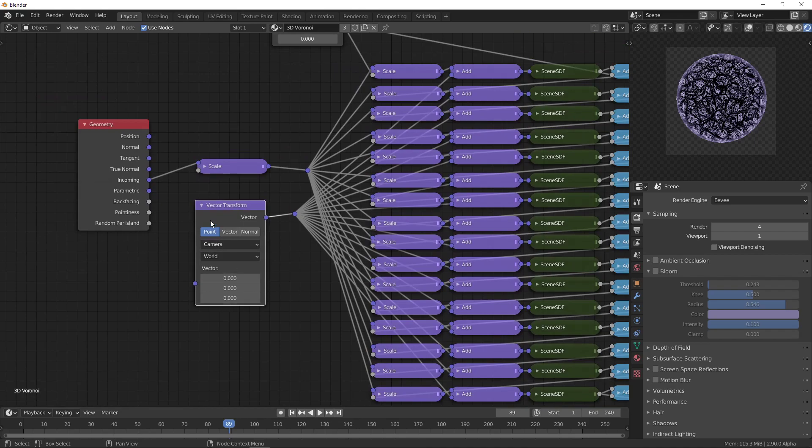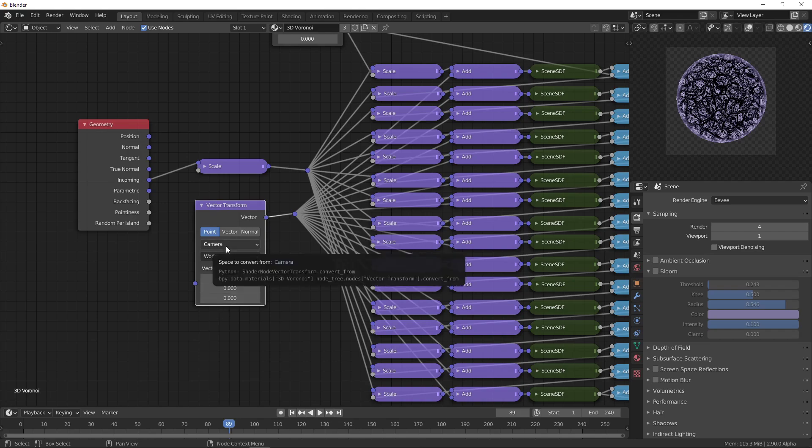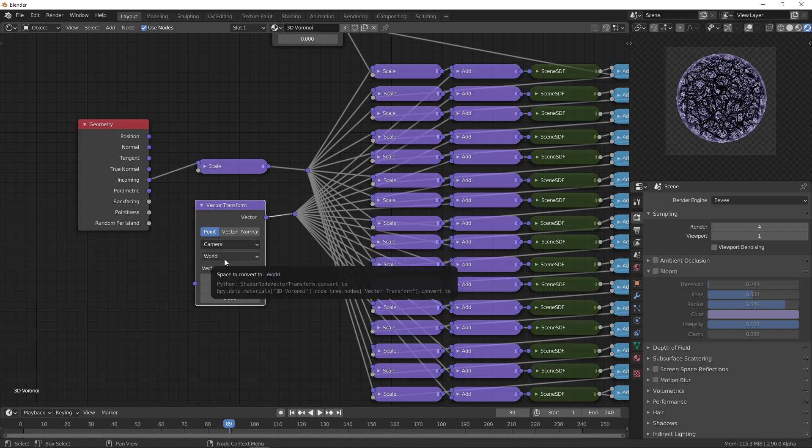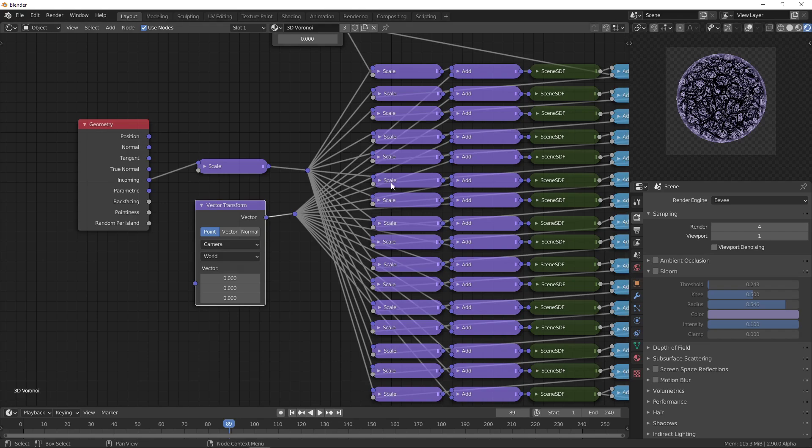You can use the vector transform and choose the origin, then choose the camera origin and transform that to the world origin. Transform the camera origin to world space, which will just give you the location of the camera in the world.